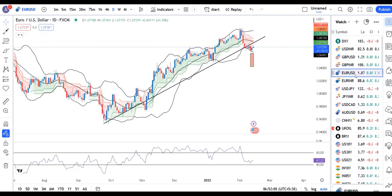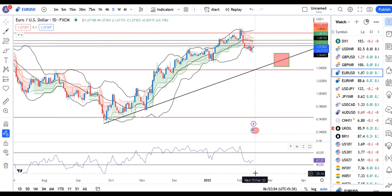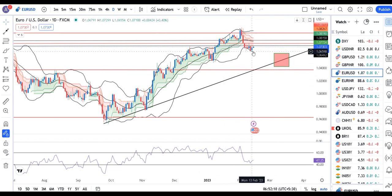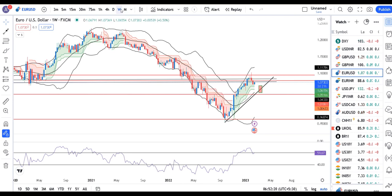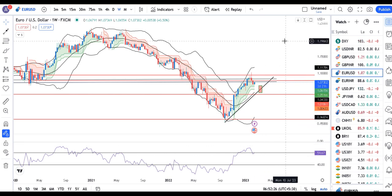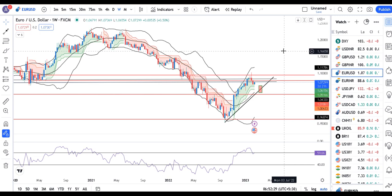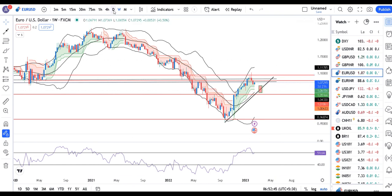EUR/USD is currently at 1.0730, trying to take support at the daily 40-level. We need to see whether it bounces back from here towards the center bank level at 1.0825. On the weekly chart, RSI is at 59.67, just below 60, coming towards 60. So on a weekly basis, there may be a range shift, but since today is just Tuesday, there are four more days remaining in the week, so more calculations are still pending.